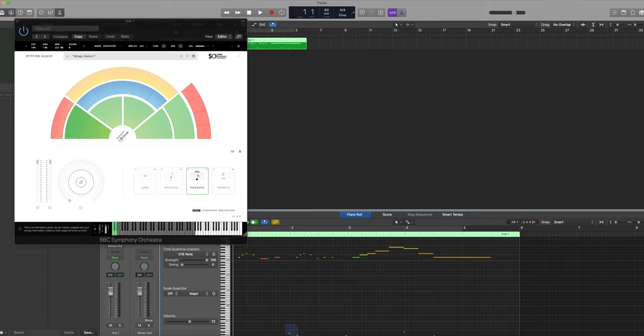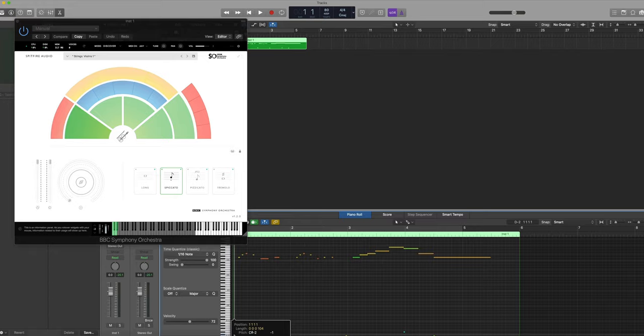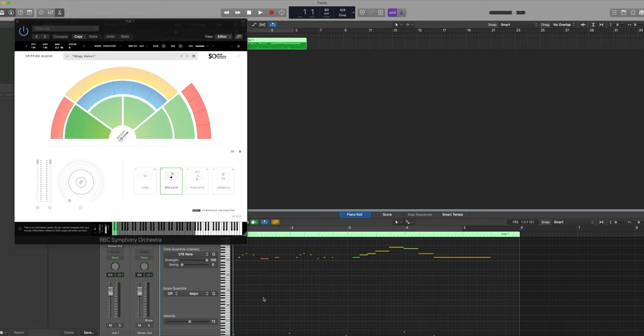We can just copy and paste one of the key switches that we have here and move it to the key switch that we desire which was spiccato. Now when we play the passage we'll always start with spiccato.